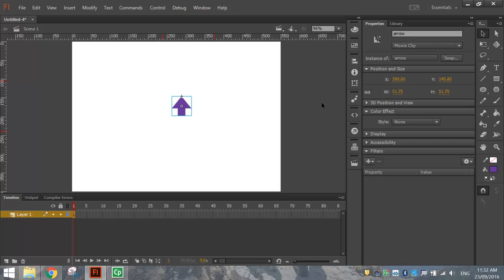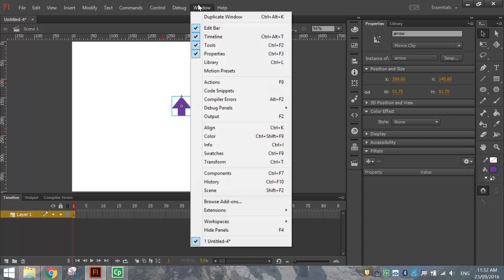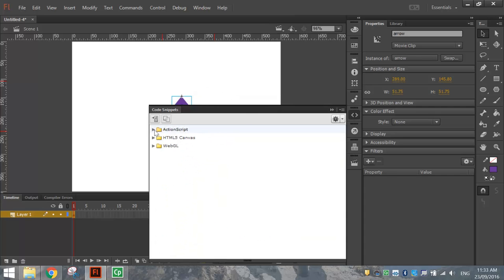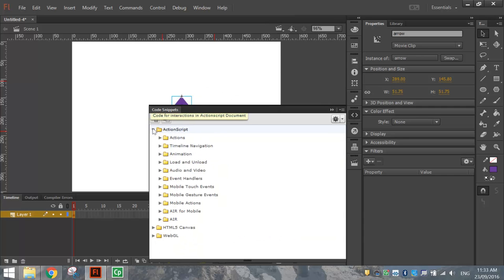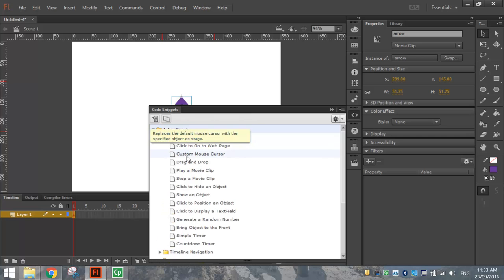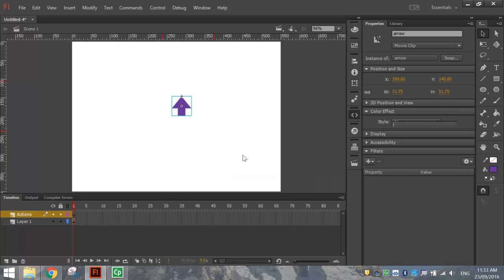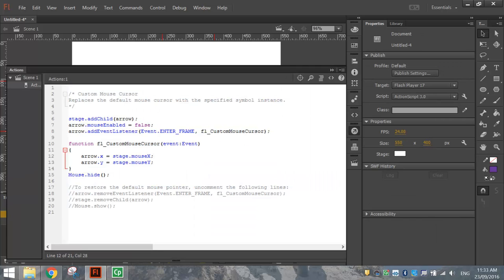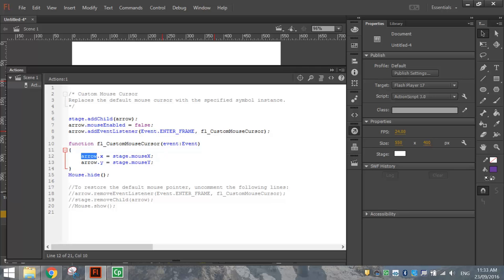You don't have to write the code. Flash is going to do that for us. So up to your Window menu and we're going to look for your Code Snippets panel. Inside of Code Snippets, open up the ActionScript folder and go to Actions and select the second option there that says Custom Mouse Cursor. So just double click on it. Flash writes the code for you. You don't even have to understand what it means. But basically it's hiding your original mouse cursor and putting on this new one called Arrow.